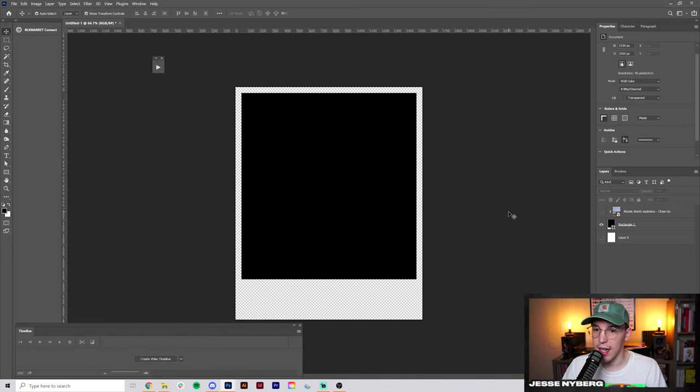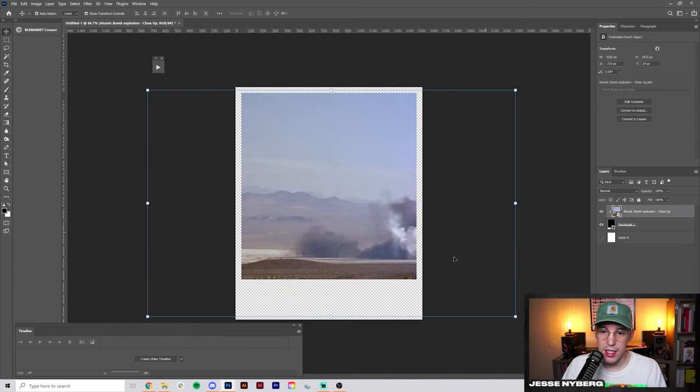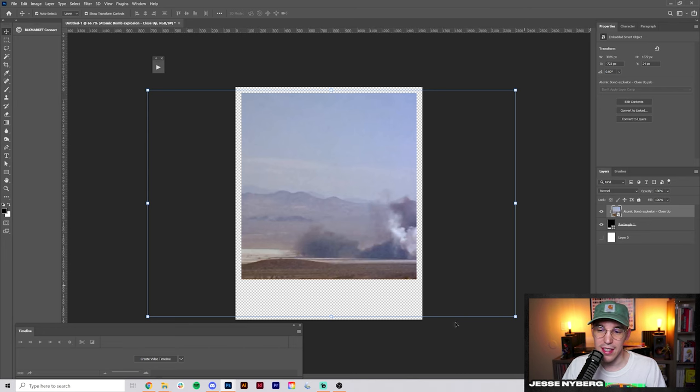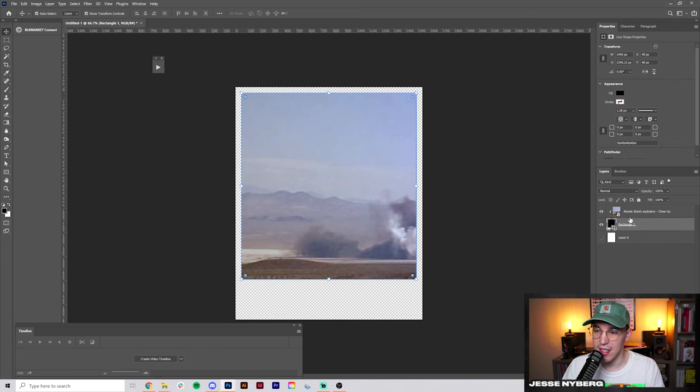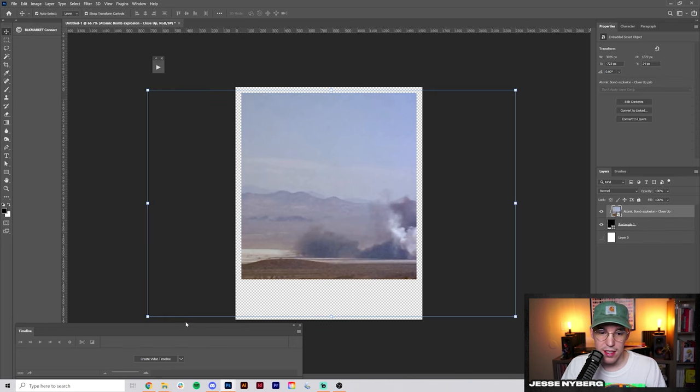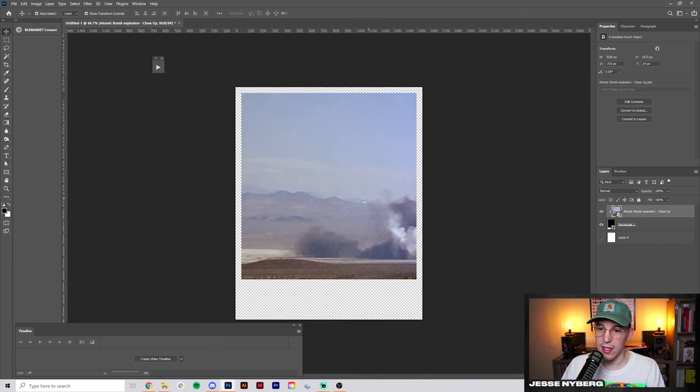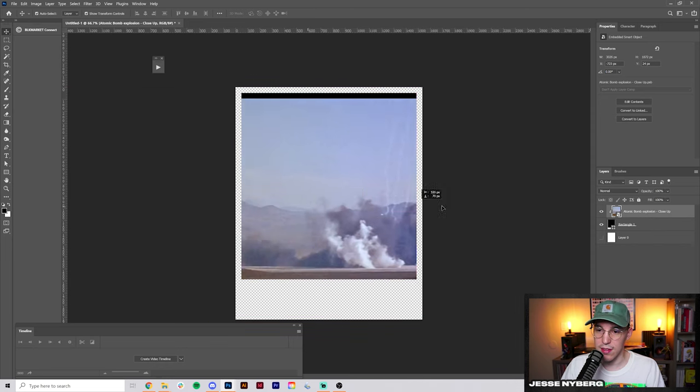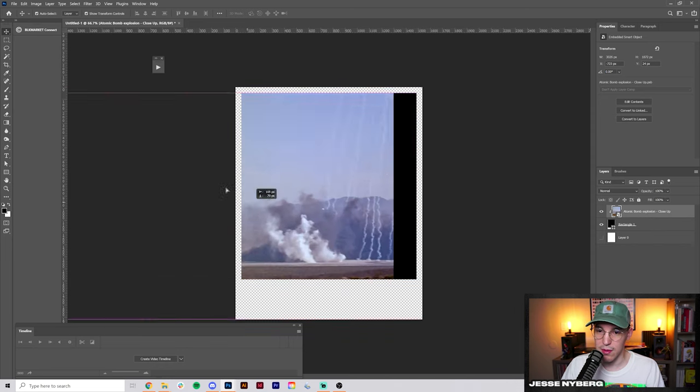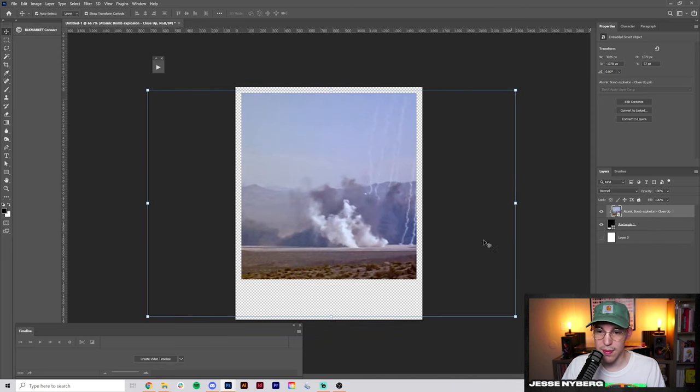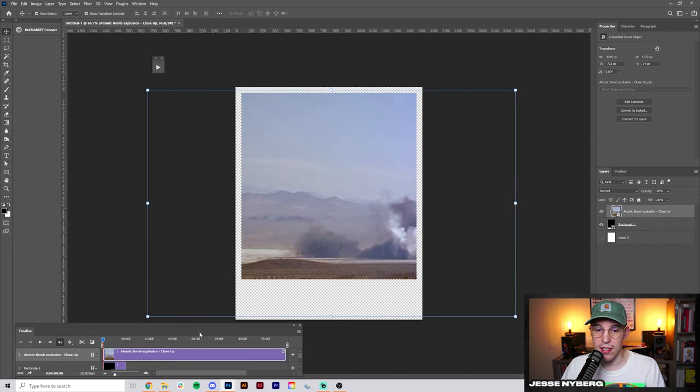All you're going to do is drag in your video and you can use whatever you want. I'm actually going to use this explosion video and edit this old sticks and stones design that I did. So once you have your video in there, all I did was make it into a clipping mask because we want it in this shape and we're going to create the video timeline.